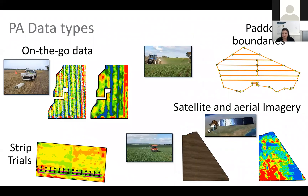As you would know, there are many types of PA data and PAT is set up to analyze these. For example, on-the-go data from yield monitors or soil or canopy sensors, satellite and aerial imagery, and paddock boundaries.